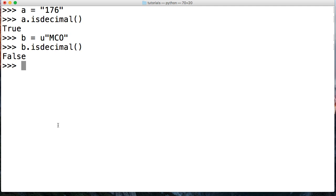So there you go. There's the isDecimal string method in Python. If you've got any questions, head over to mastercode.online. Otherwise, I'll see you in the next tutorial.